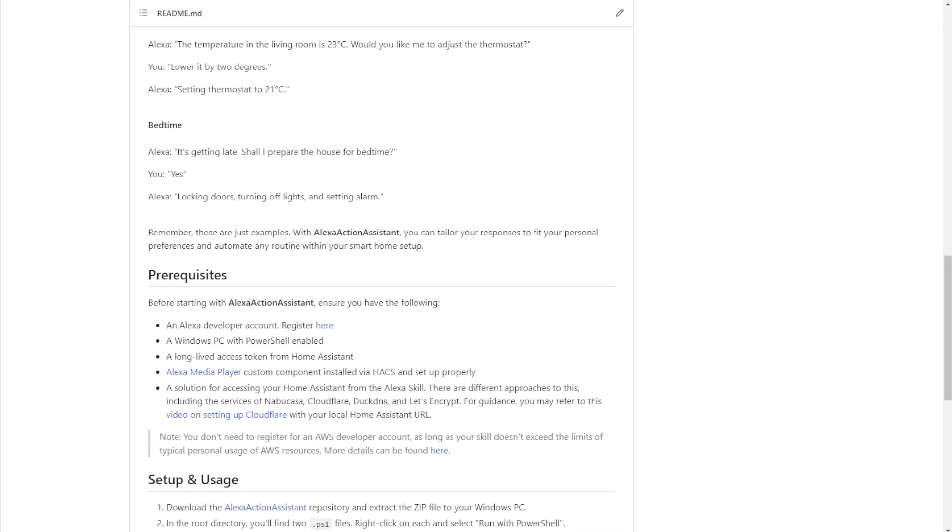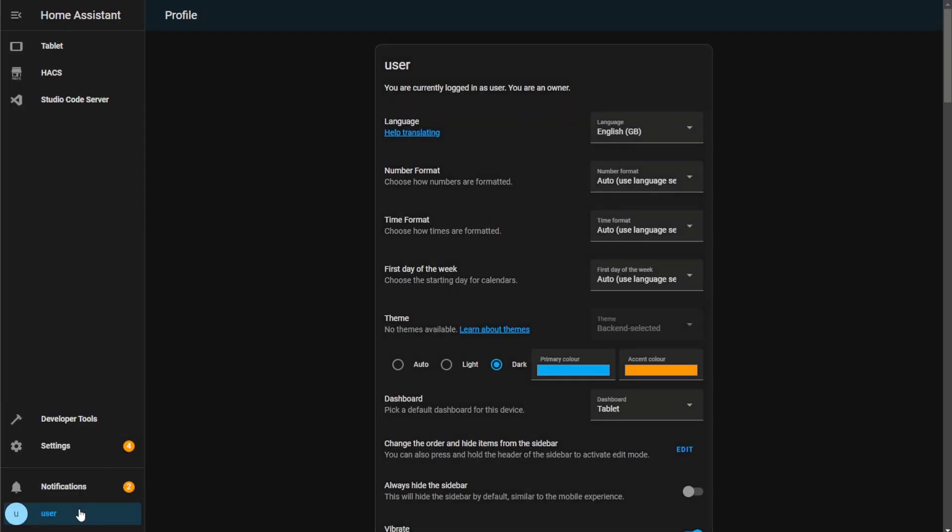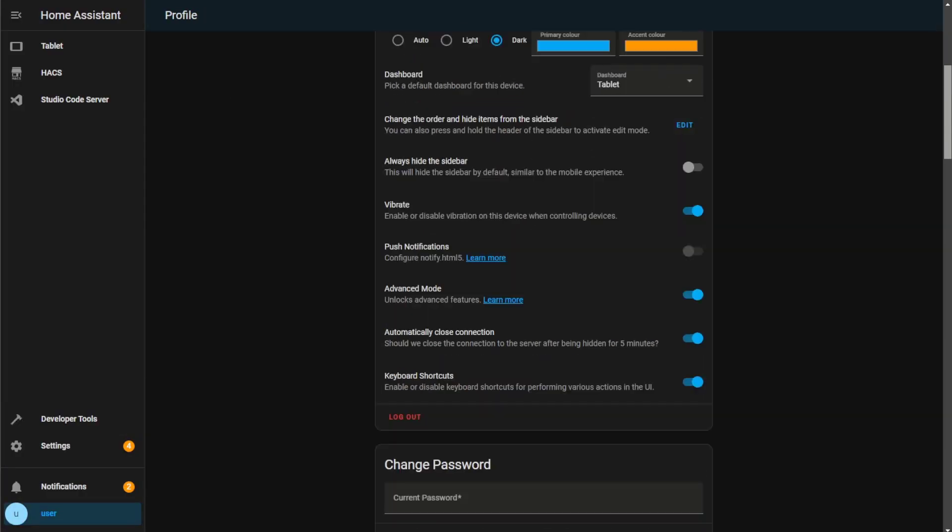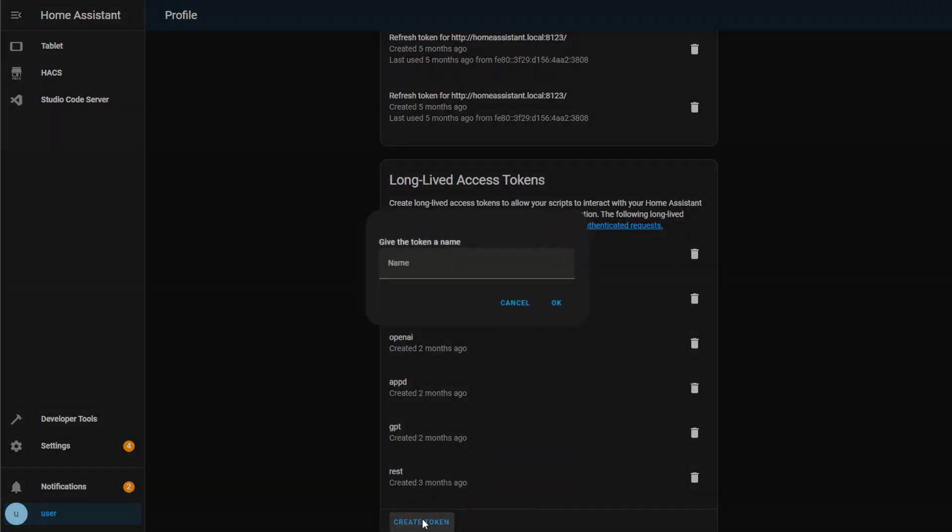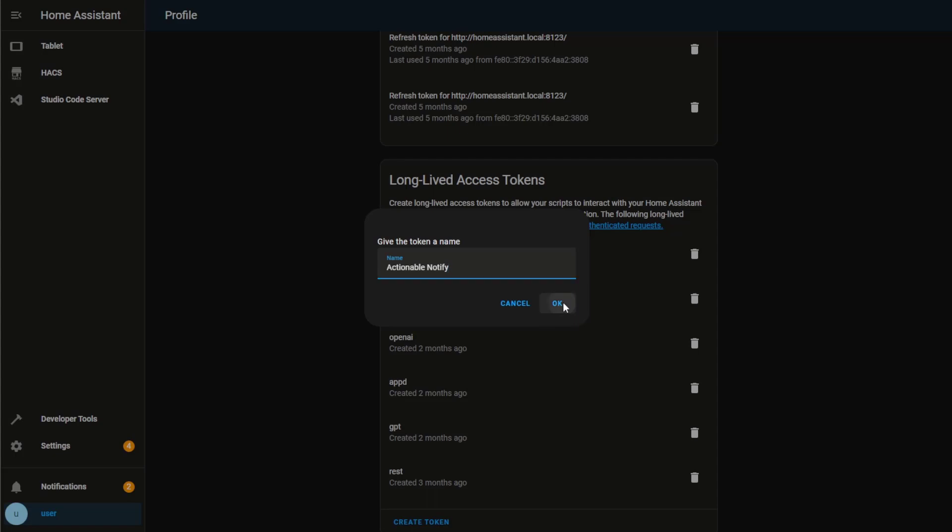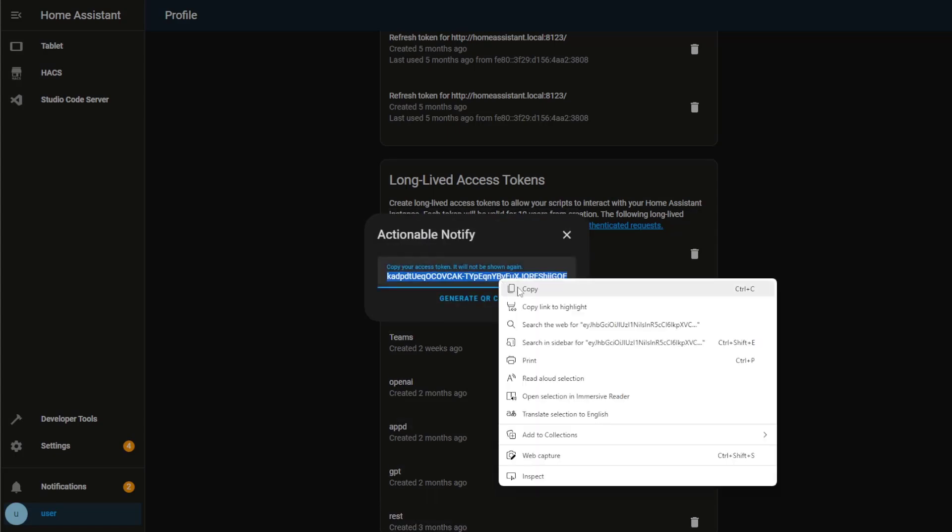I already have an Alexa dev account, so the first thing I'm going to do is go back to Home Assistant and grab a long-lived access token. This can be done from the user profile page. Right down at the bottom, click on Create, give your token a name, and then just hit OK. Remember to take note of this token as this will be the only time you'll have access to view it. So here I'm just going to highlight all the text, right-click it and copy it, and we can just store it somewhere, maybe in a notepad for later use.